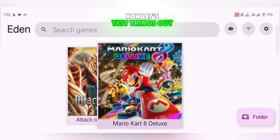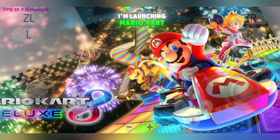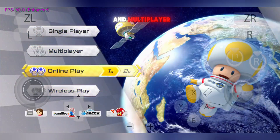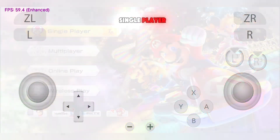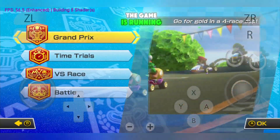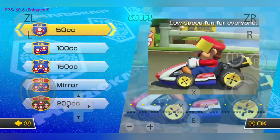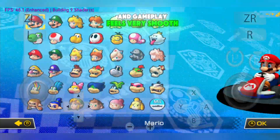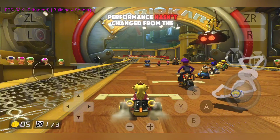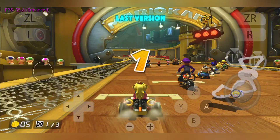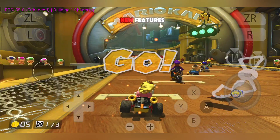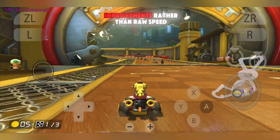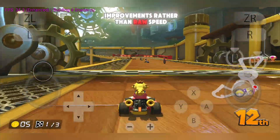Now let's test things out. I'm launching Mario Kart 8 Deluxe, which supports both single player and multiplayer. For now, I'll just try single player. The game is running beautifully, between 40 and 60 FPS, and gameplay feels very smooth. Just keep in mind, performance hasn't changed from the last version — this update is all about new features, especially multiplayer and UI improvements, rather than raw speed.